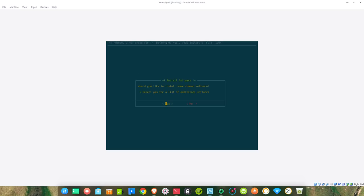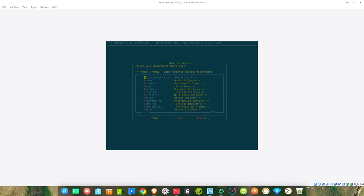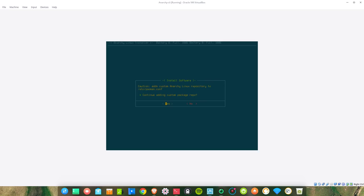Would you like to install some common software? Select yes for a list of additional software. Let's select yes. Select your desired software type. Press install when finished selecting software: audio, AUR repositories...